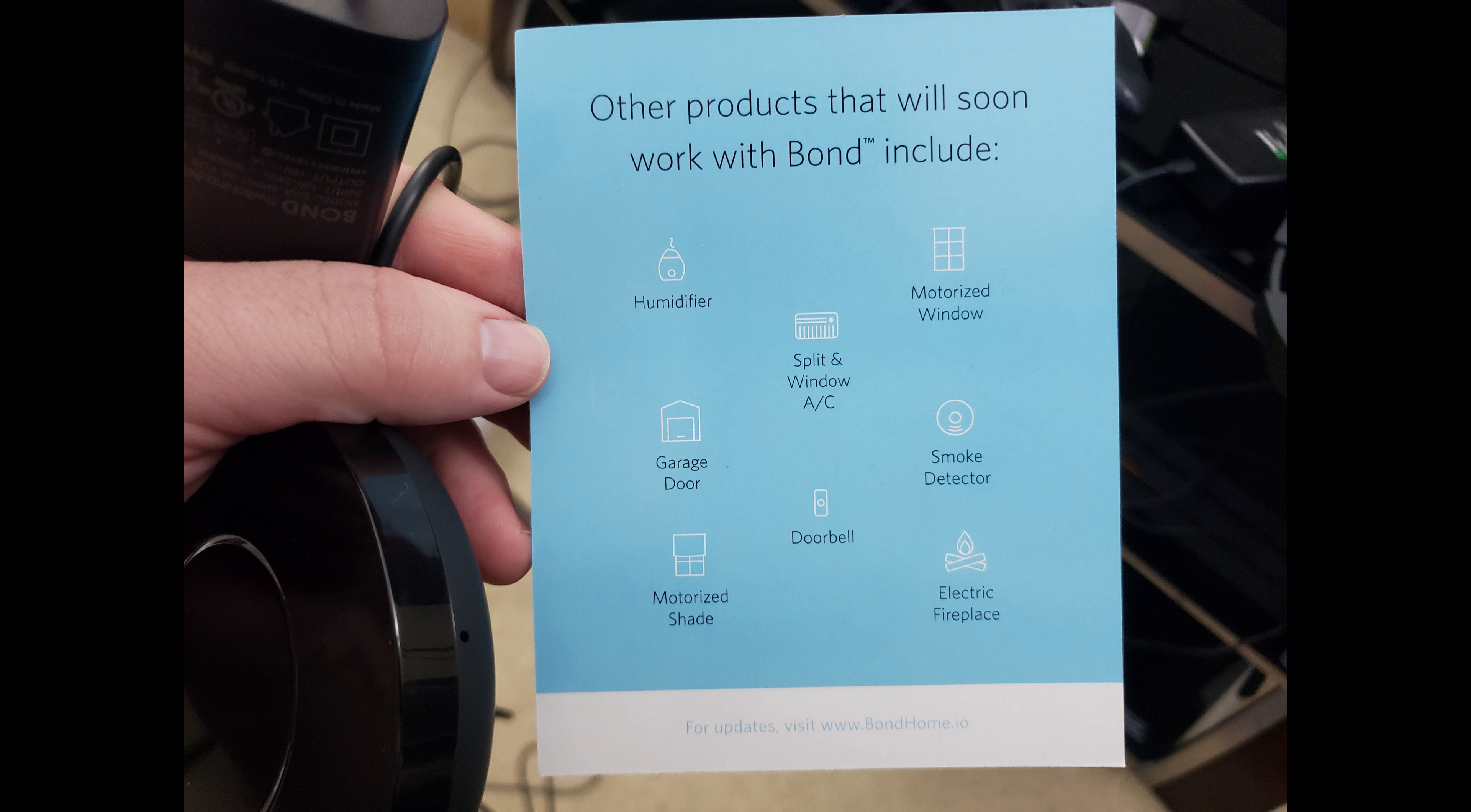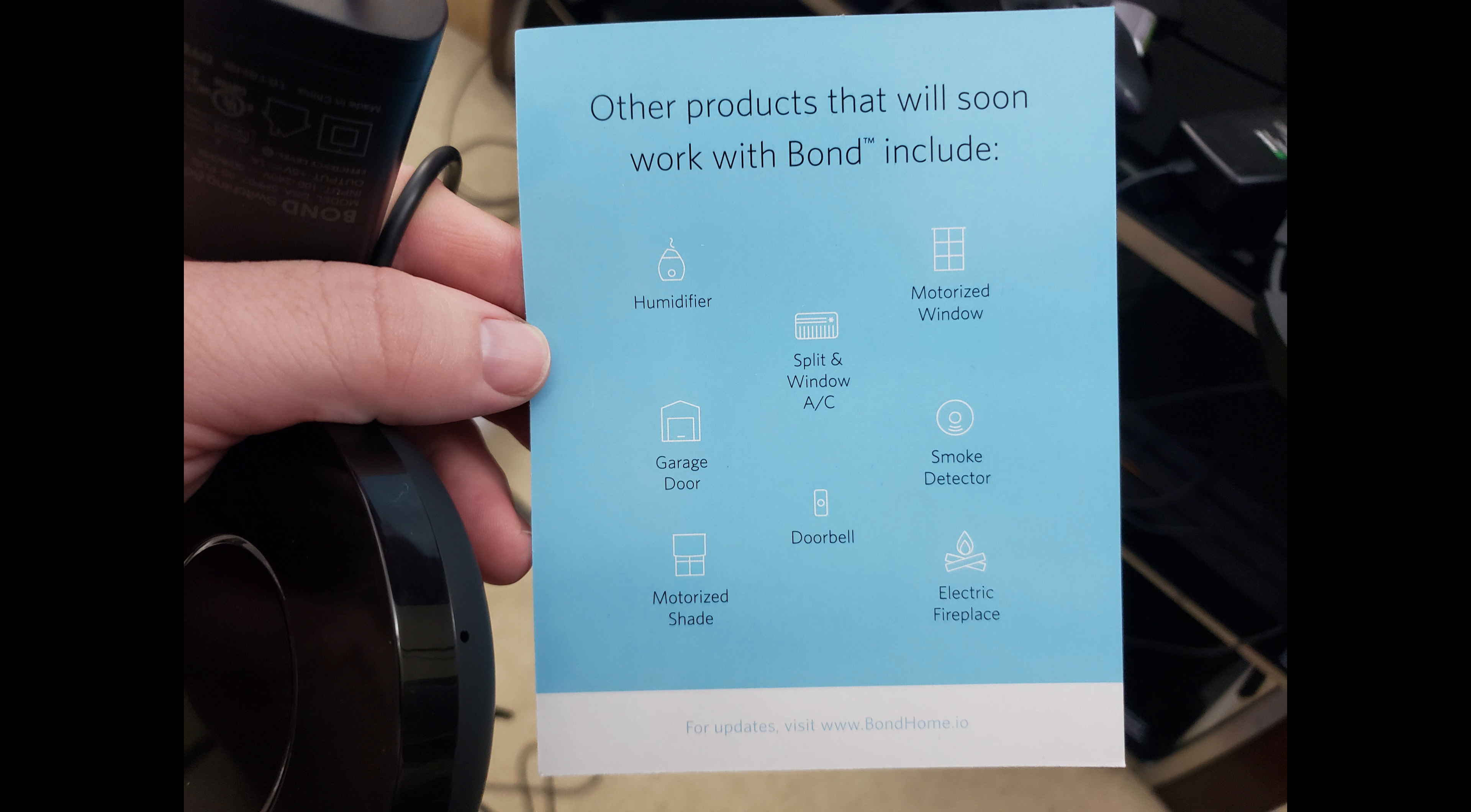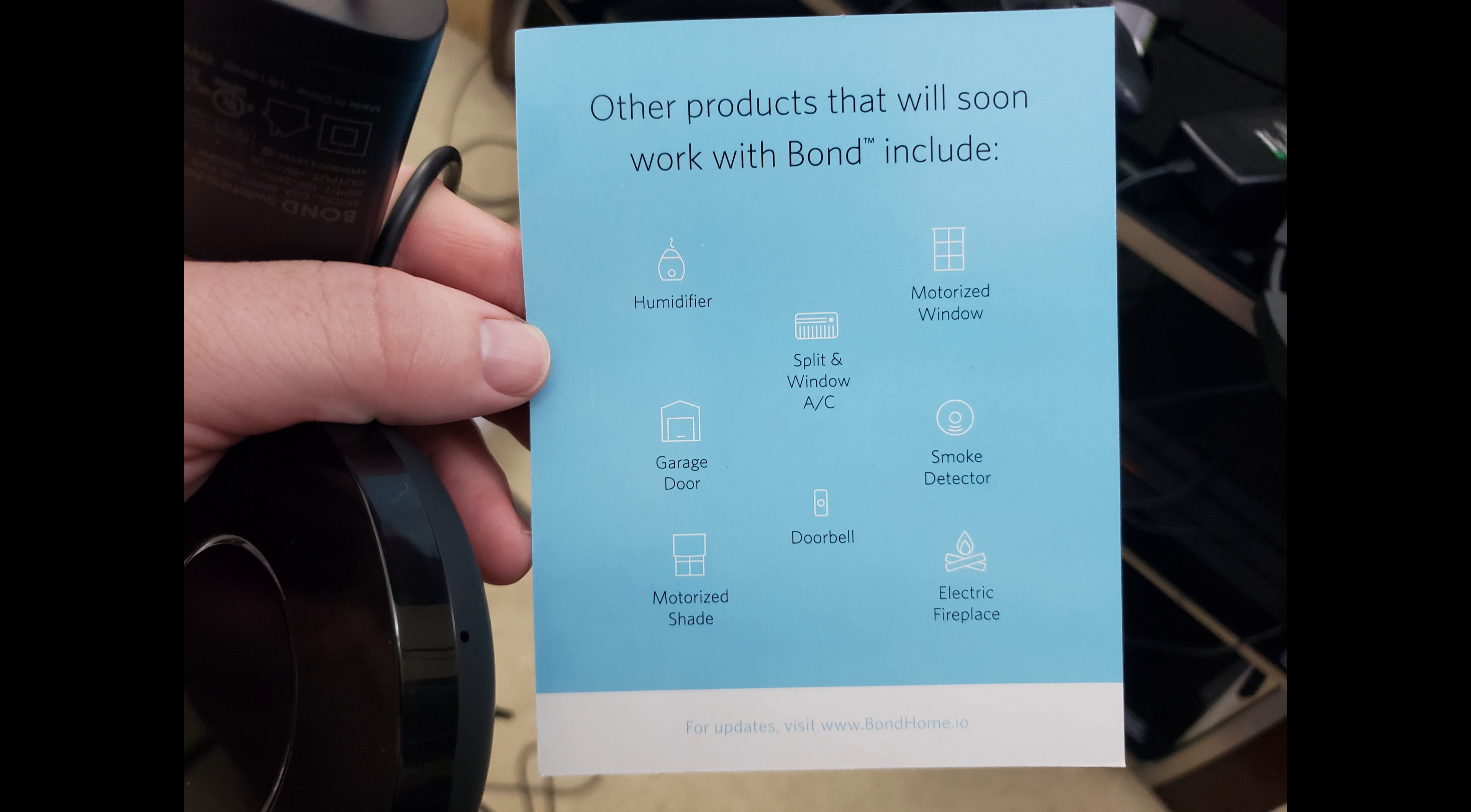Now in a future update you're also going to be able to control window AC units, motorized shades, garage door openers, and a few other things as well.